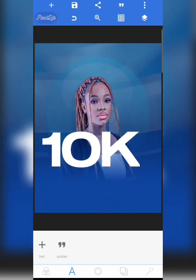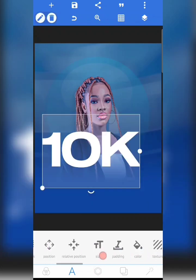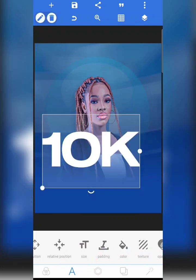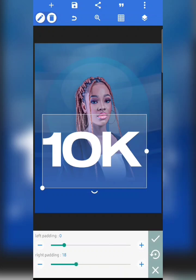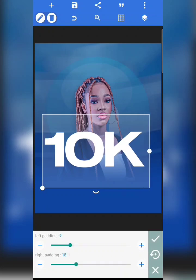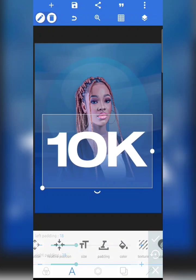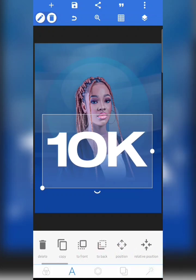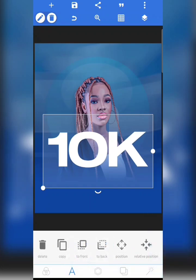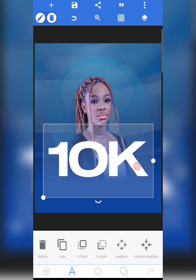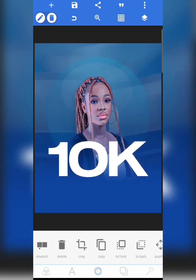If you look at it, some parts of the letters have been cut away. So come to Padding and increase the padding to 18 — 18 is a great number. This is what I've got; I'm going to move it down a bit.